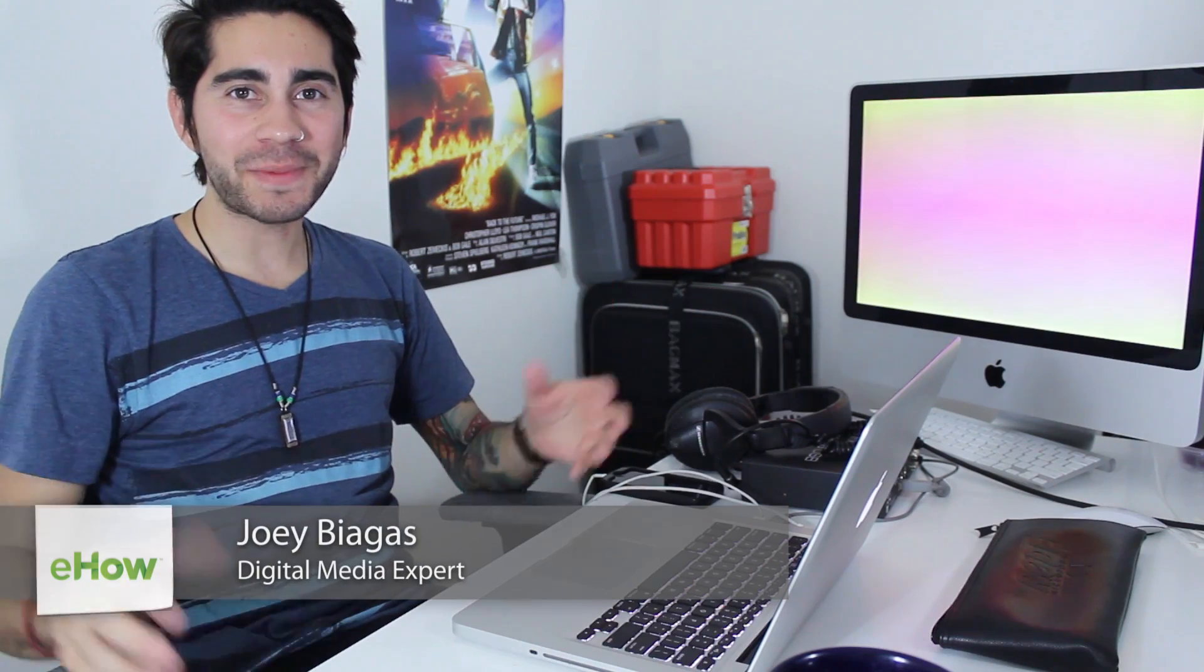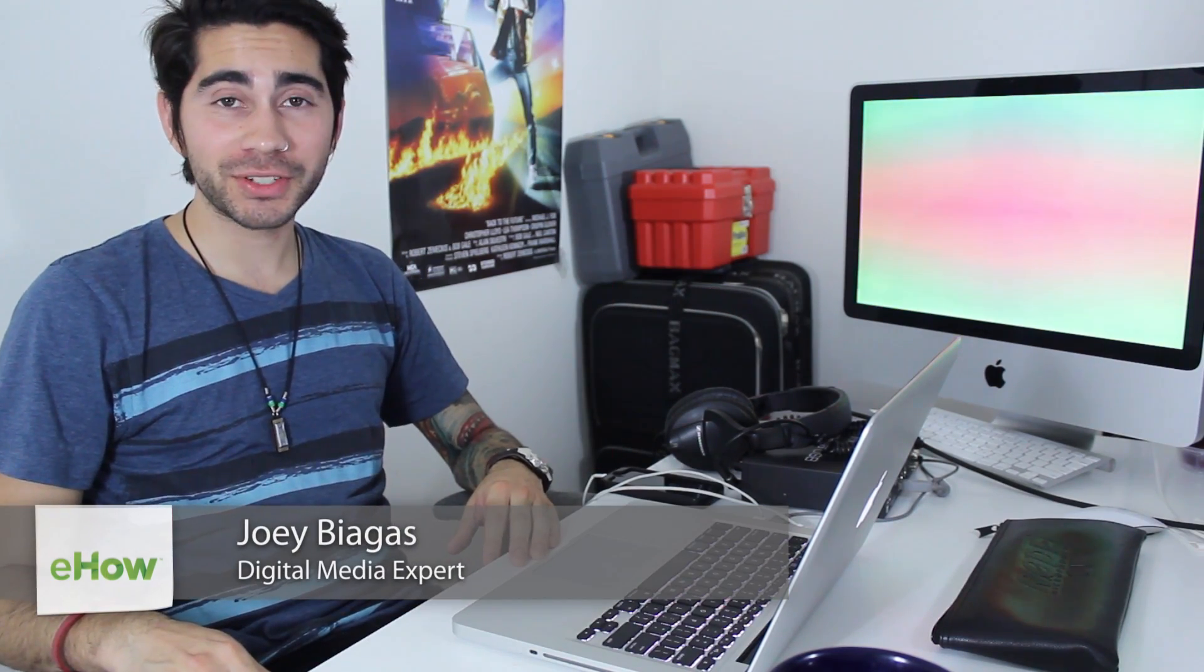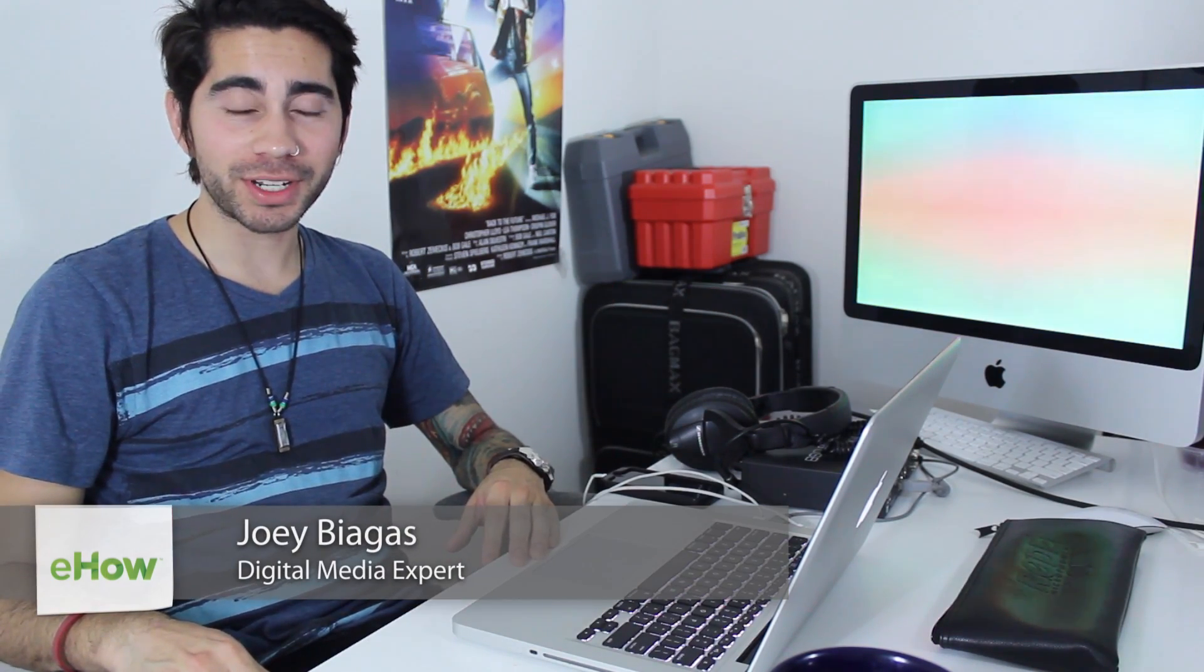Hey what's going on guys, my name is Joey Biaugas and I'm a digital media expert and today I'm going to show you how to roll back on your iPhone driver.